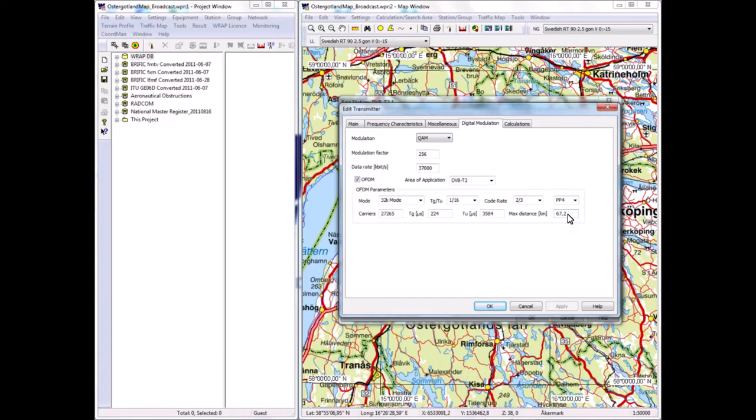So if transmitters are more than 67 kilometers apart in an SFN, there will be some interference contribution because the guard band, the time guard band of TG, does not support longer than 67 kilometers. Whether that is harmful or not is another issue, and that can be analyzed in RAP by the coverage calculations.